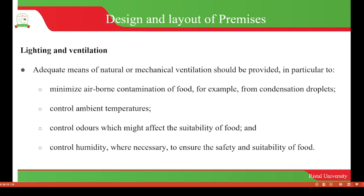Still under the design and layout of the premises, there has to be lighting and ventilation. We have to always ensure there is adequate means of natural or mechanical ventilation, in particular to minimize airborne contamination of food, which may result from condensation droplets. Good ventilation also helps to control ambient temperature within the operation area.